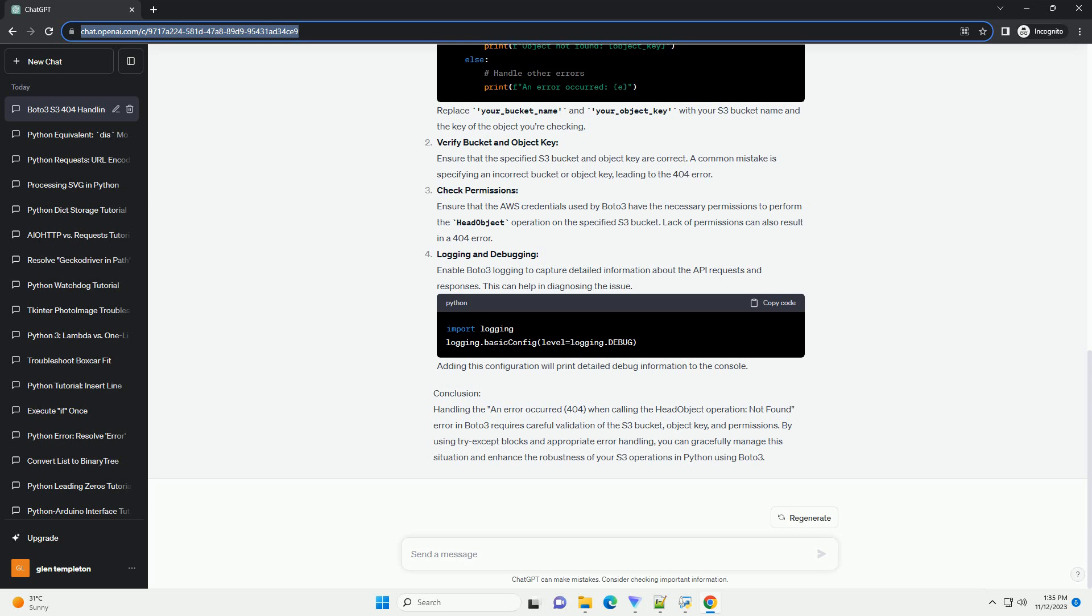Logging and debugging: Enable Boto3 logging to capture detailed information about the API requests and responses. This can help in diagnosing the issue. Adding this configuration will print detailed debug information to the console.